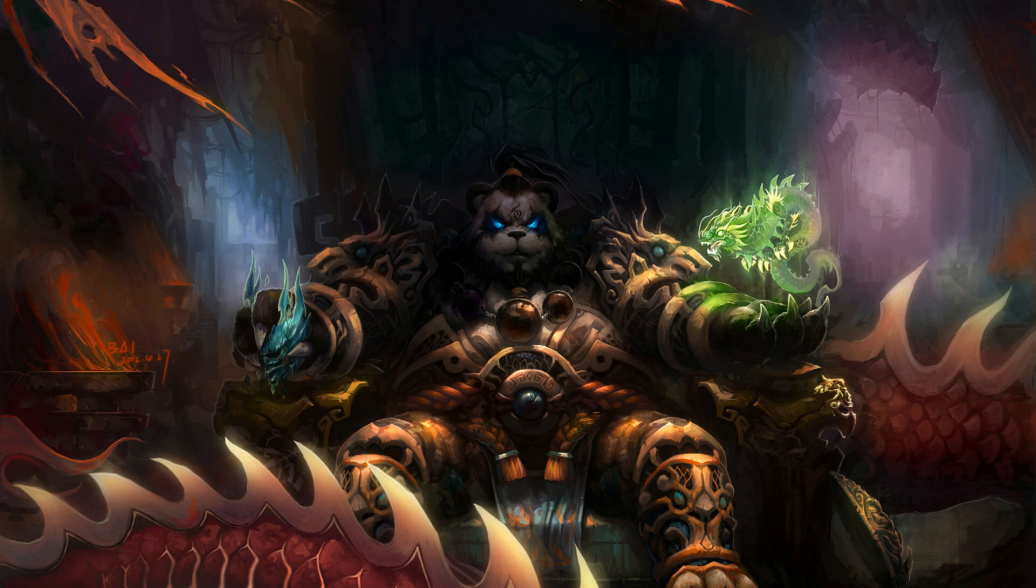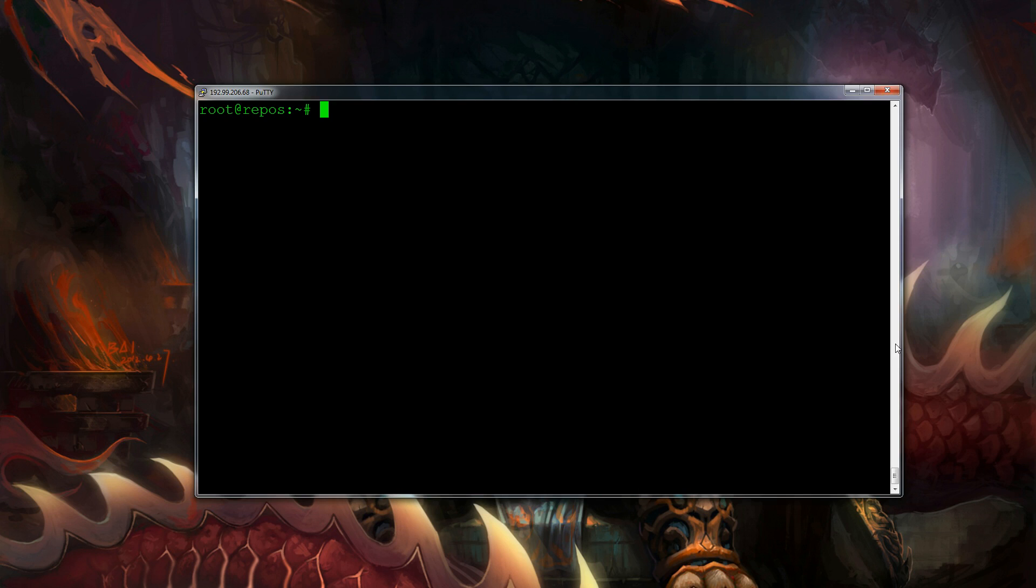What we're going to need to do is log into our server as a root user. If you've not done that already you might as well do that now.